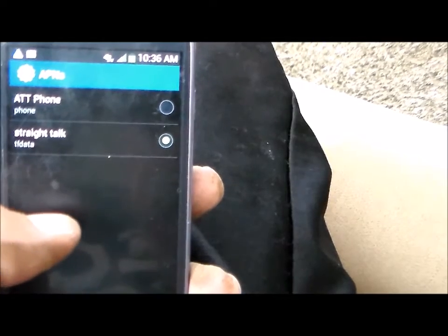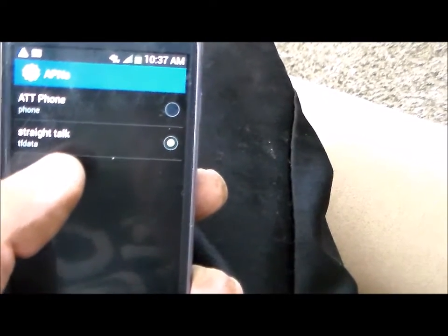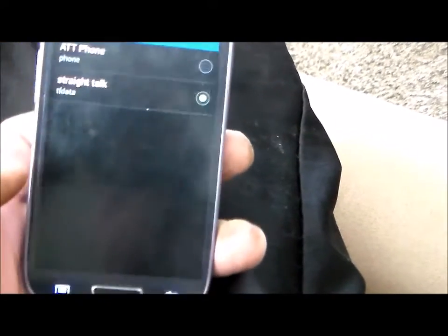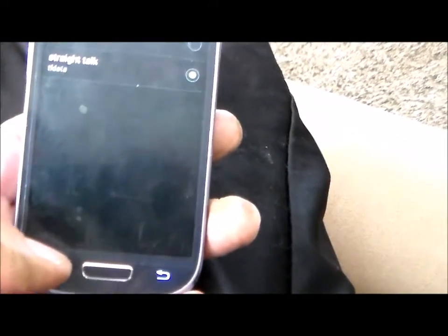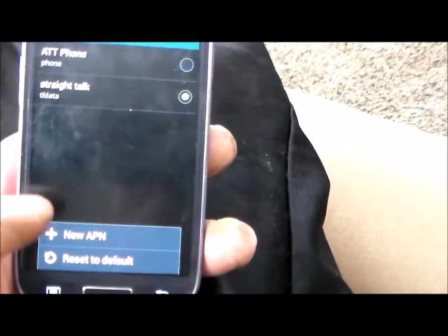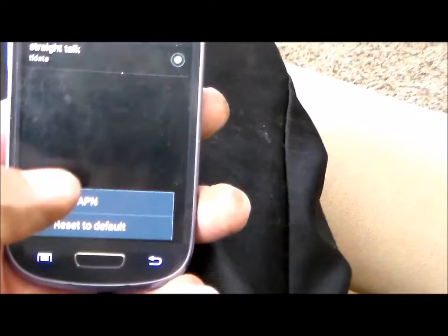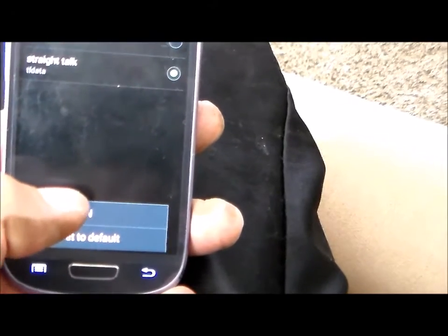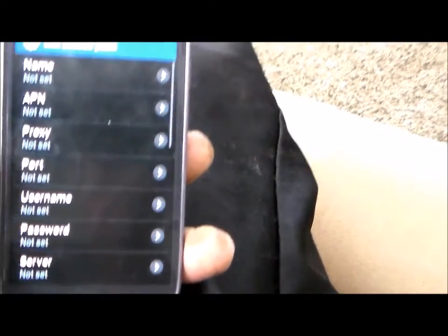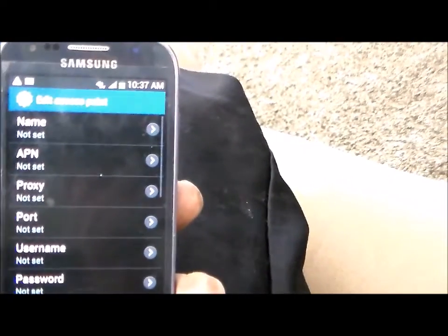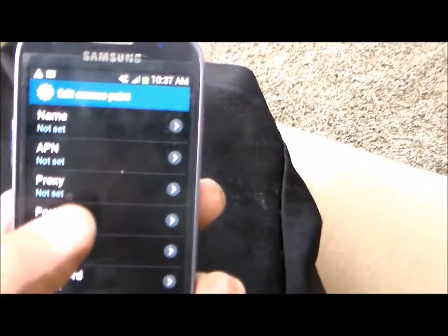In here you can choose your APN or you can make a whole new APN. So I push the menu button down here, select New APN, and then you can start building an APN from scratch.